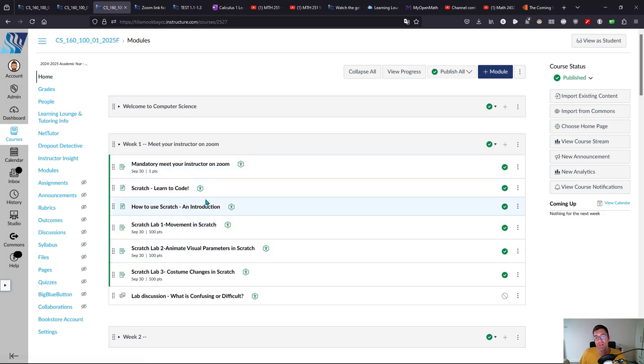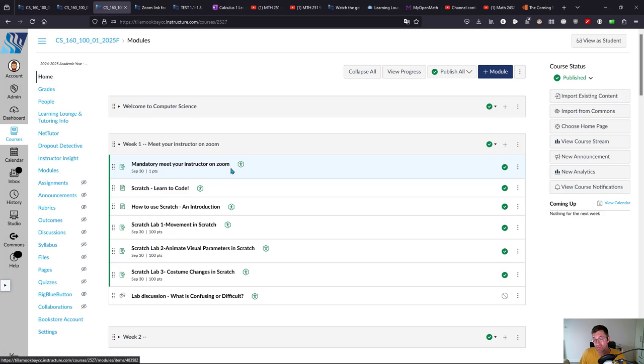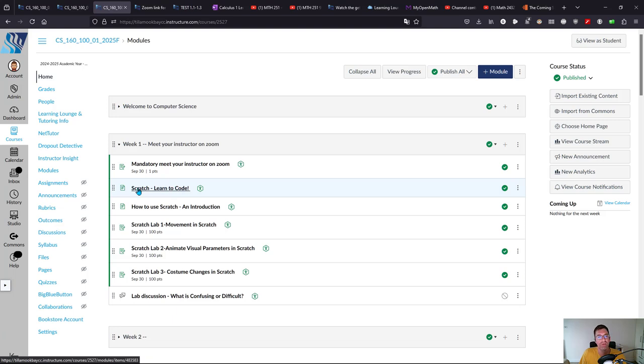Week one, you do need to meet me on Zoom, and I'll have details in here. Here is a program called Scratch. You could install it—I believe I have more details inside of here. Anything that has a number of points, anything worth points, is going to say 'lab,' and the due dates are all listed right here.